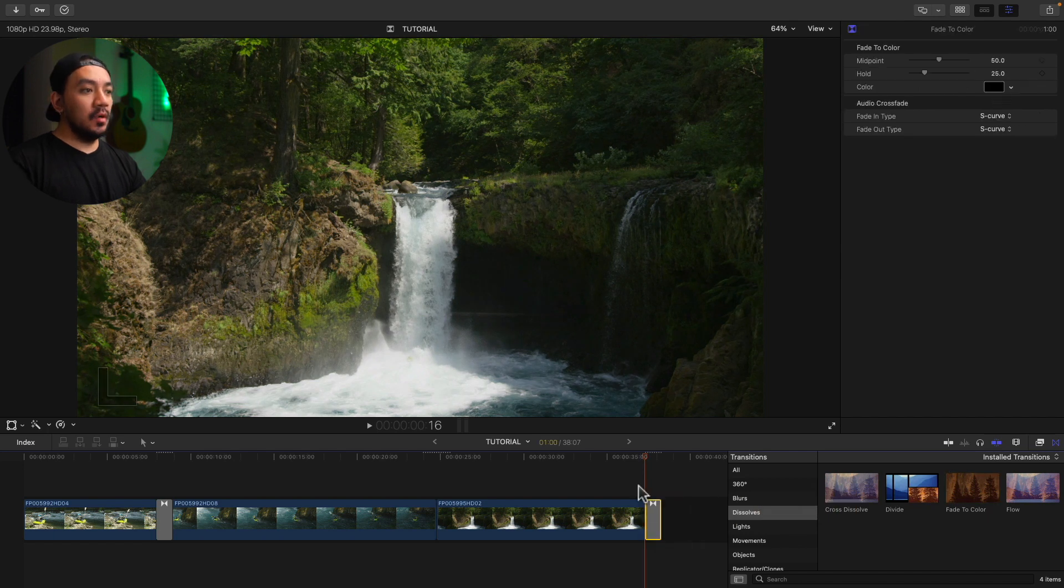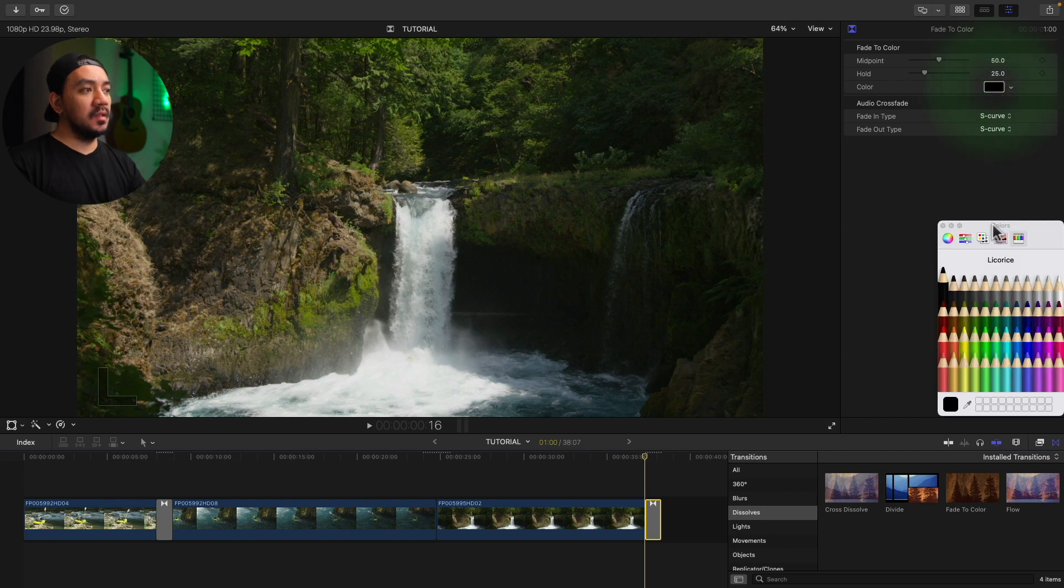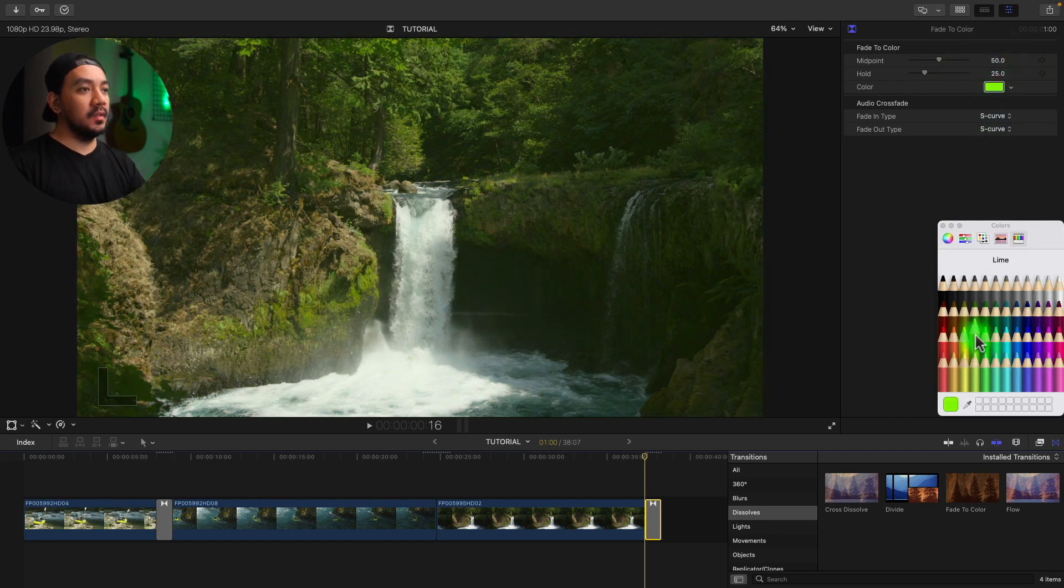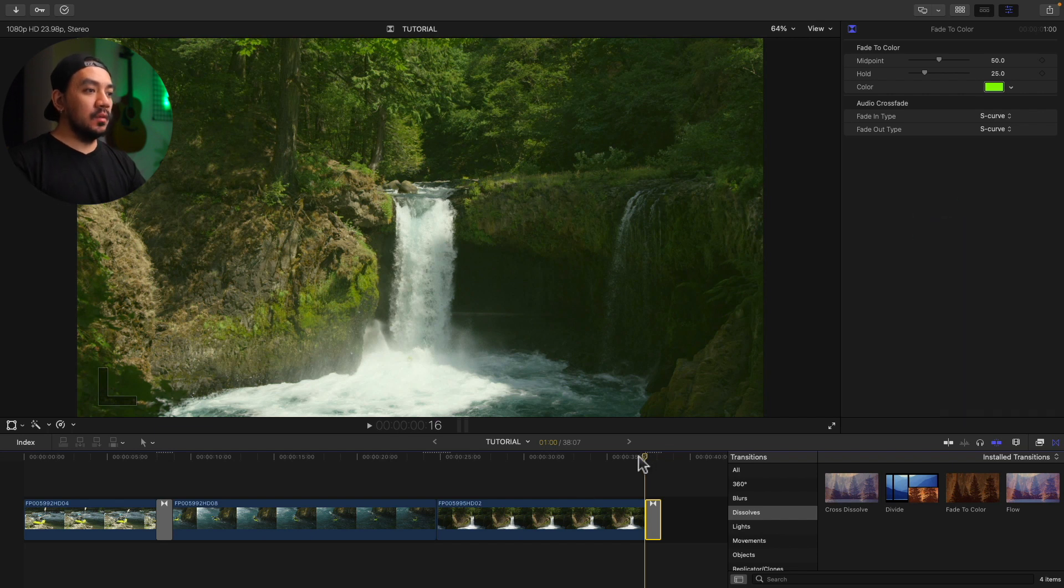The end of your clip. So this is the Fade to Color. You can use any color you want. Let's click the color on your title inspector and then select any color you want. Let's make it green. Okay, and then exit. Let's see how it looks.